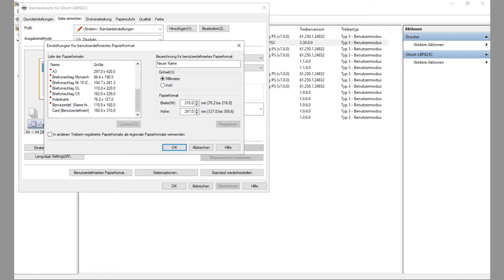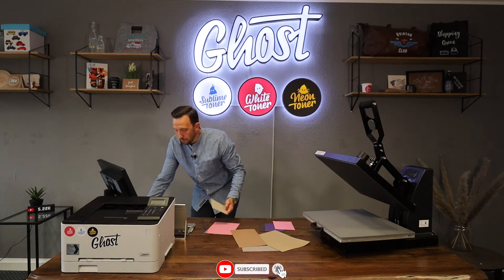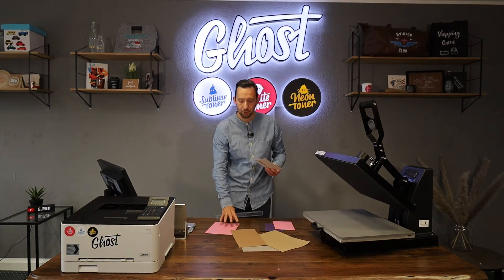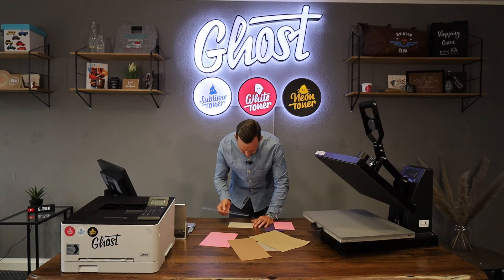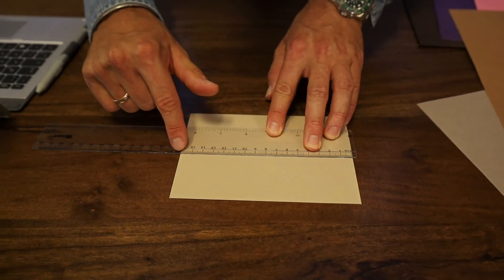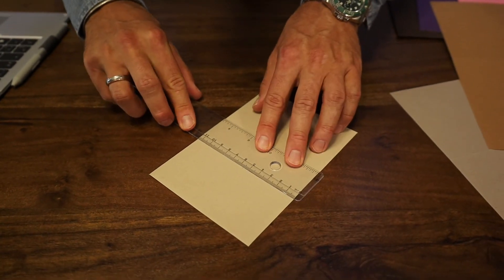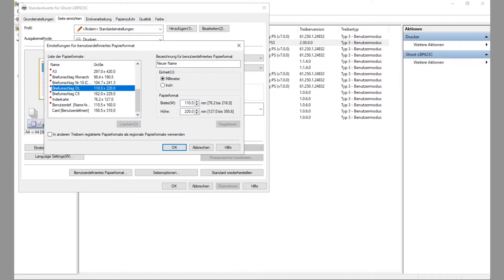I have this one envelope here and I'm going to quickly take a ruler to measure it out. Measuring it out — it's about 16 centimeters by 11.5 centimeters. I'm just going to type in a name for this and call it Small_Envelope_16 by 11.